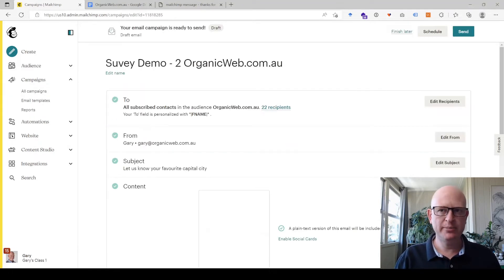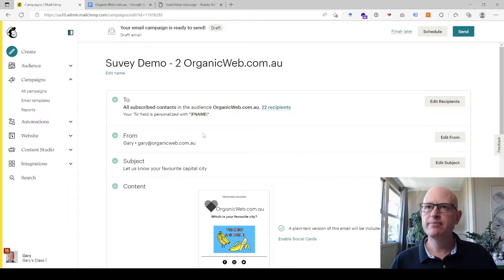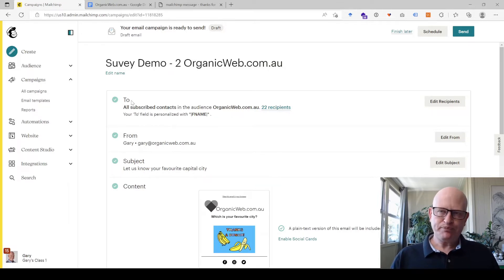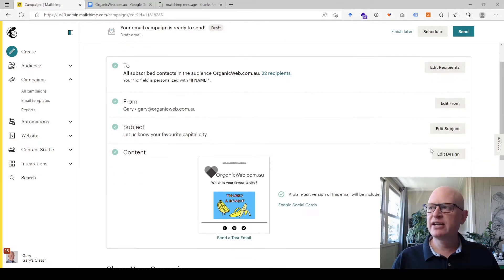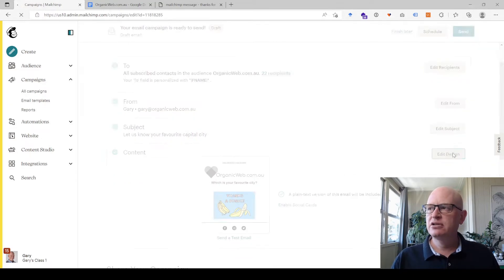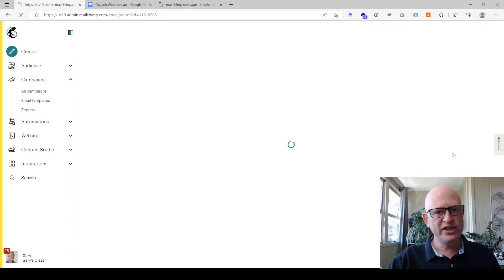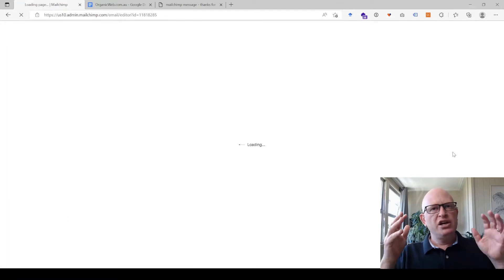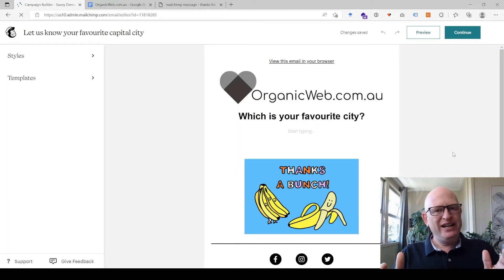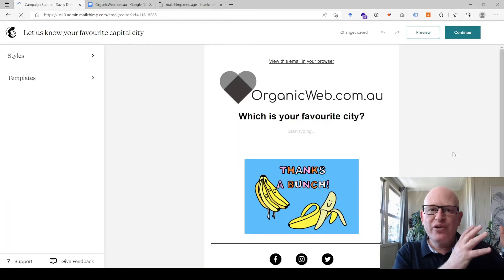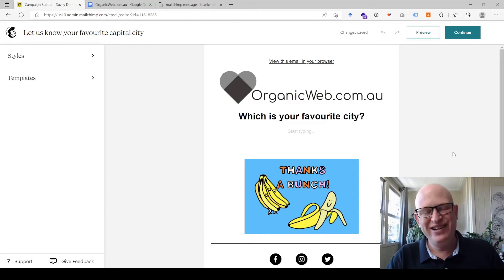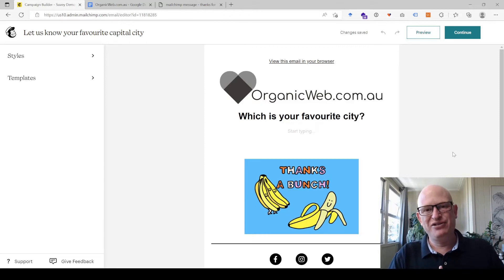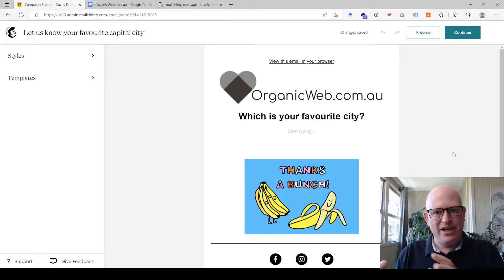So I've defined who I'm sending to, who it's from, the subject line. Now in my content, when I click edit design, this is where we can add the questions. Just to be clear, we don't create a survey first in Mailchimp. We do it in the email itself.